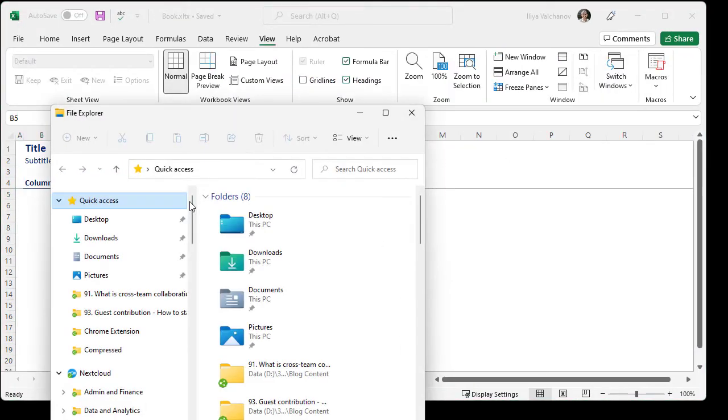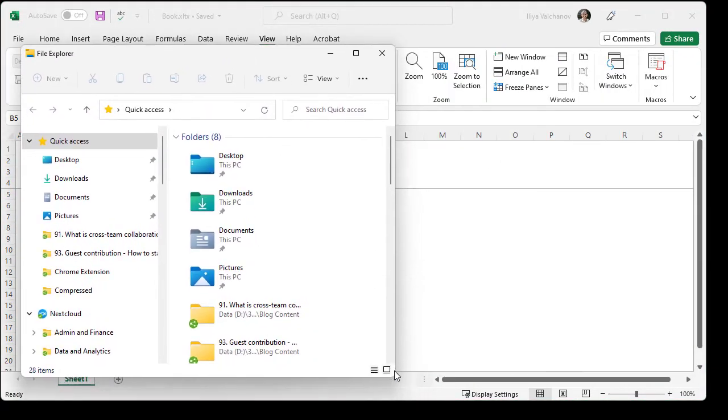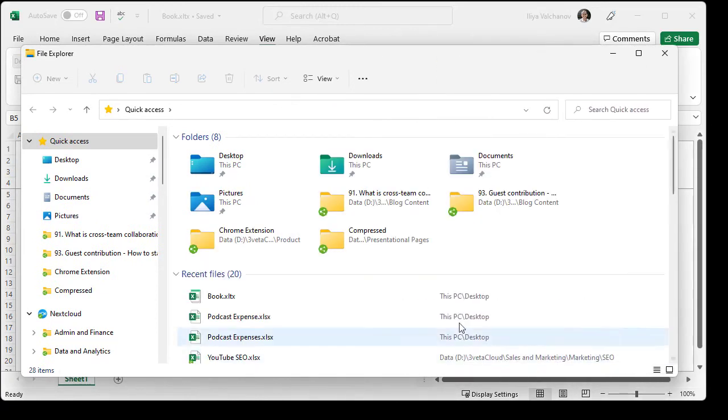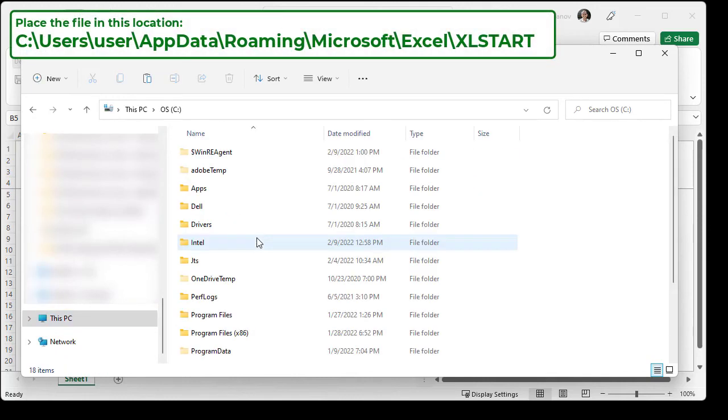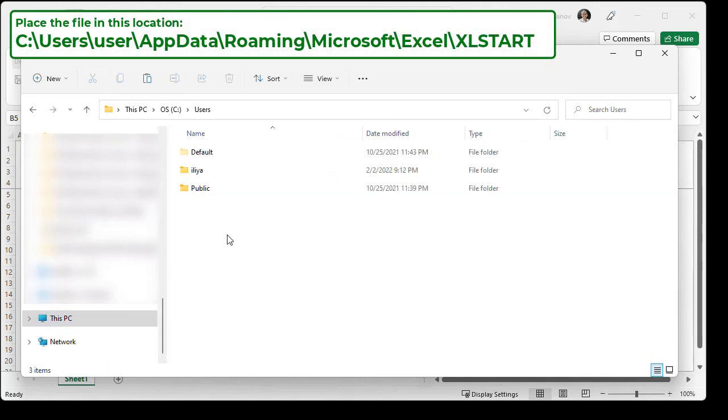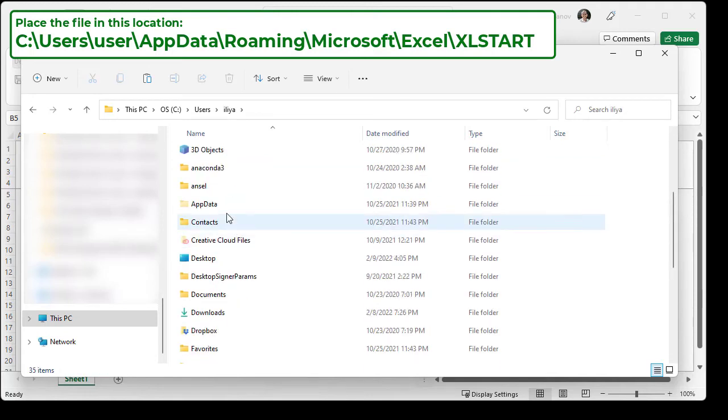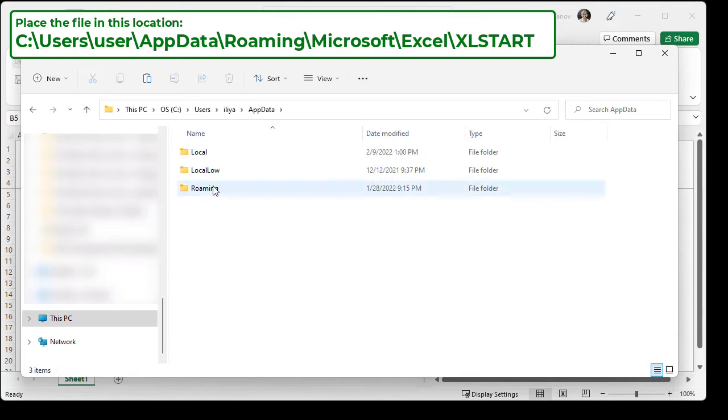Well, that's because we have to save the template in one particular location. All right. So, we have to go to this PC, see. Then you find users. Select the user that you're using right now. In my case, Ilya. Then you go to App, Data, Roaming.